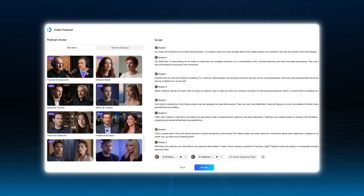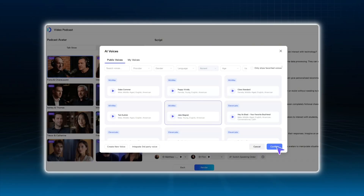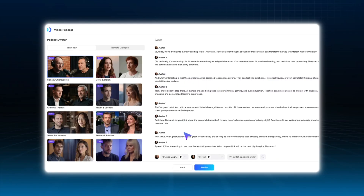Choose your hosts, set the voice and background, edit the script, render the video — and that's it. In just minutes, your video podcast is done.